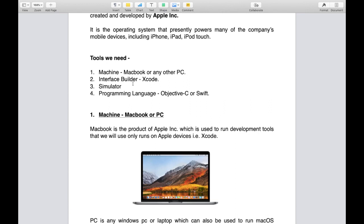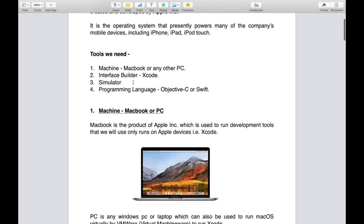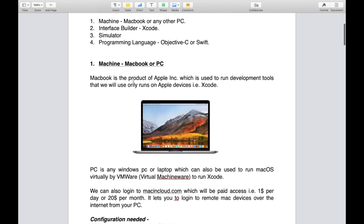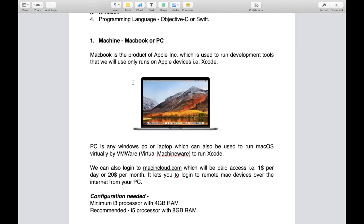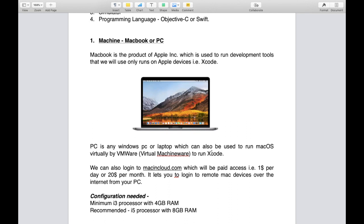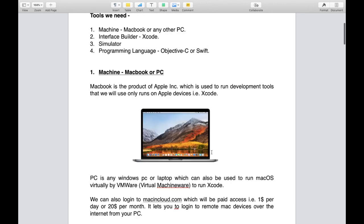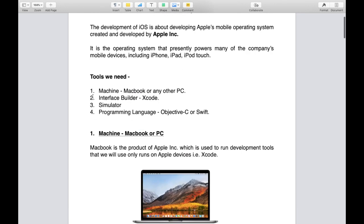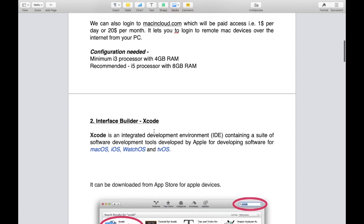What is PC? PC is any Windows PC or laptop which can also be used to run macOS virtually by VMware to run Xcode software. Generally, if we have some financial issues or already we have a Windows PC or laptop, you can also run macOS virtually. I'll make a separate video for that on how to install Xcode in Windows PC.